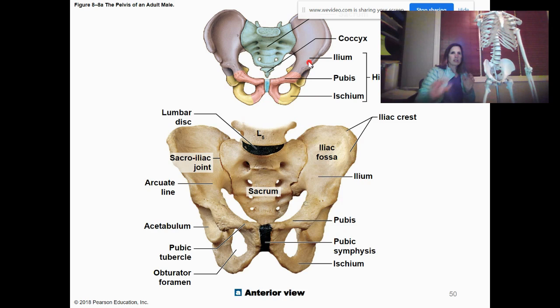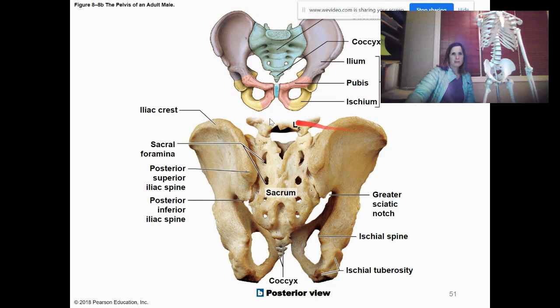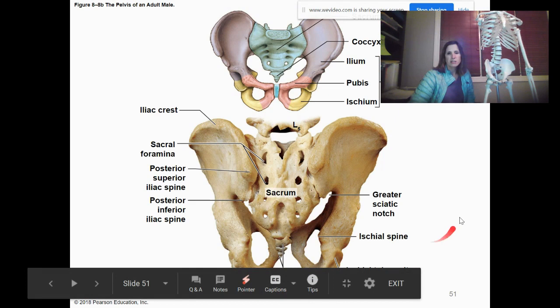This is just a posterior view. You can really see the iliac crest, the ischial spine, the greater sciatic notch, and the ischial tuberosity from this angle.